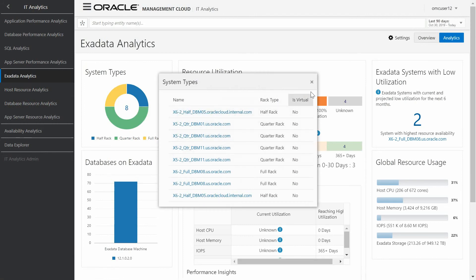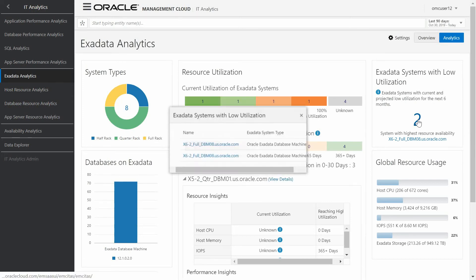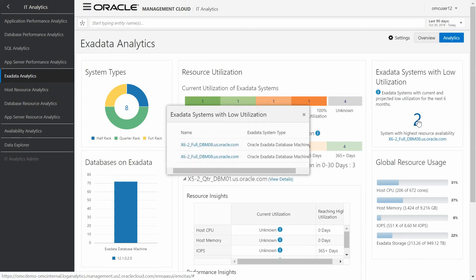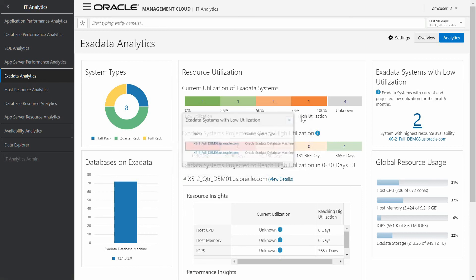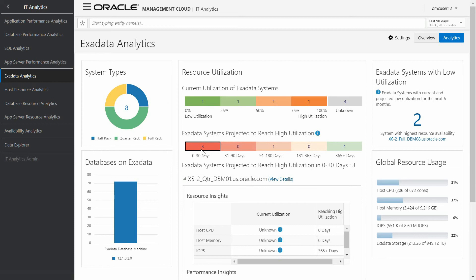Also provides the list of Exadata systems with low utilization, which is very interesting as well, in order to distribute the workload across our system. As part of the analysis, we can see in this area the projection that we have in terms of usage of our Exadata. And in this case, the information is divided into several blocks, depending on the number of days where the usage is high or low. And in this case, we have three Exadata that are within the high utilization block, within the first 30 days.